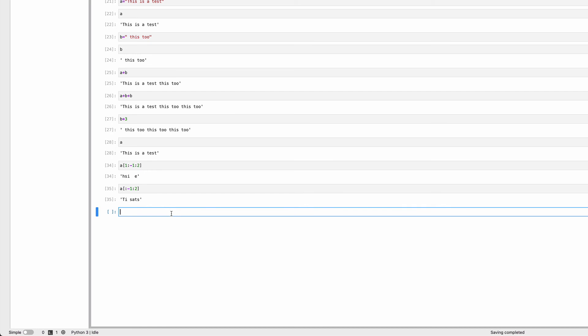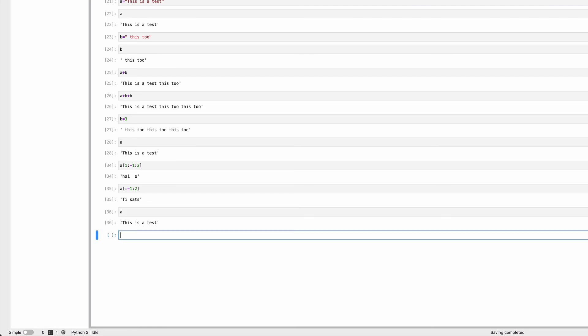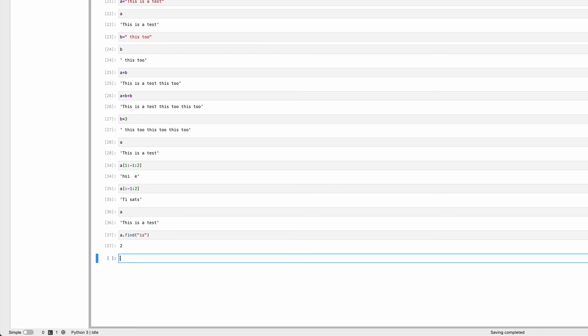There are other things we can do with strings called operators. I have my string 'this is a test'. I can say A dot—this is how you specify an operator. It's like a function: object name, dot, function name. It applies to object A. I'll say A dot find 'is', and it gives me 2.